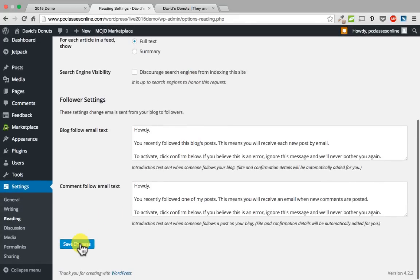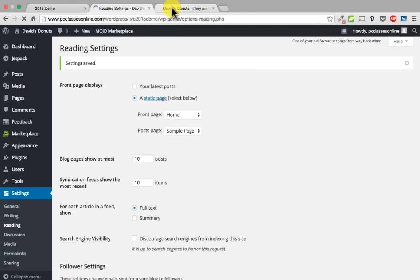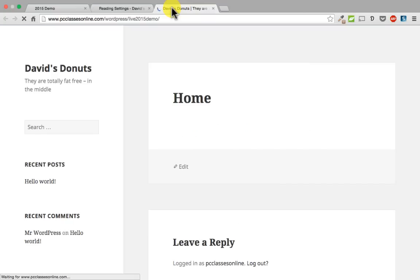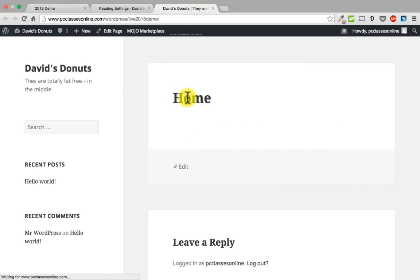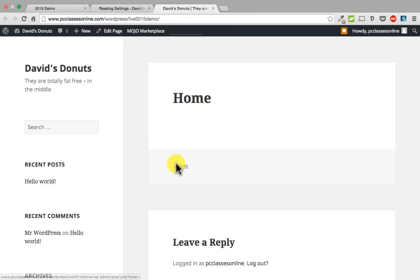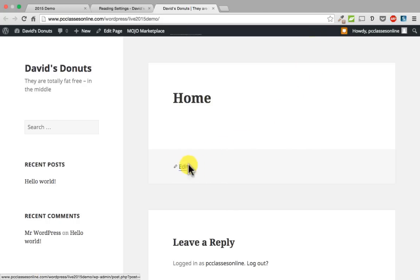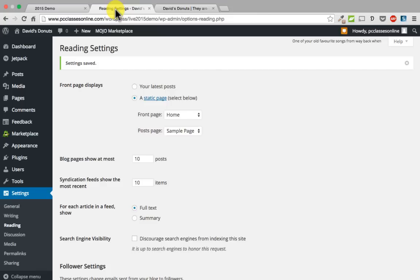I am going to go to front page, click the down arrow, and click home because I want our front page to be our home page. Then we are going to go down and click save changes. Now when we go back to our website and refresh, you will see it says home. The only reason it is showing edit is because we are currently logged in — an outside user would not see that.